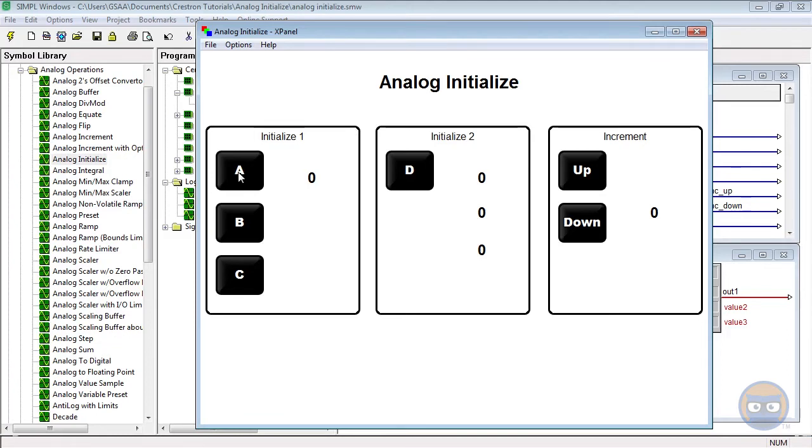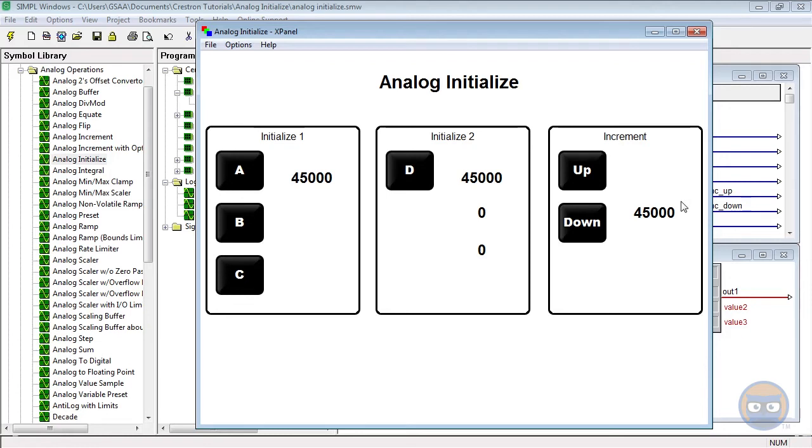When I push the A, B, or C inputs, we notice that the first numbers in each of these boxes takes on the same value. And that's a result of the fact that we jammed the analog signals together by giving the outputs of these symbols the same signal name.